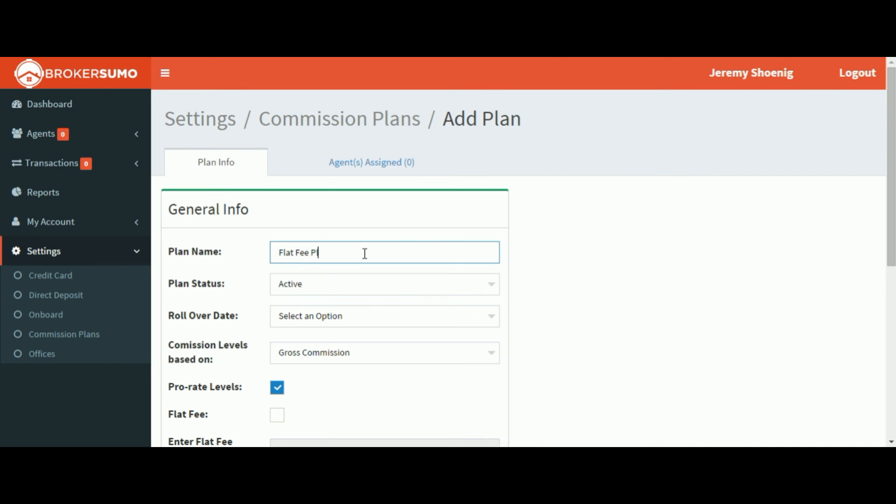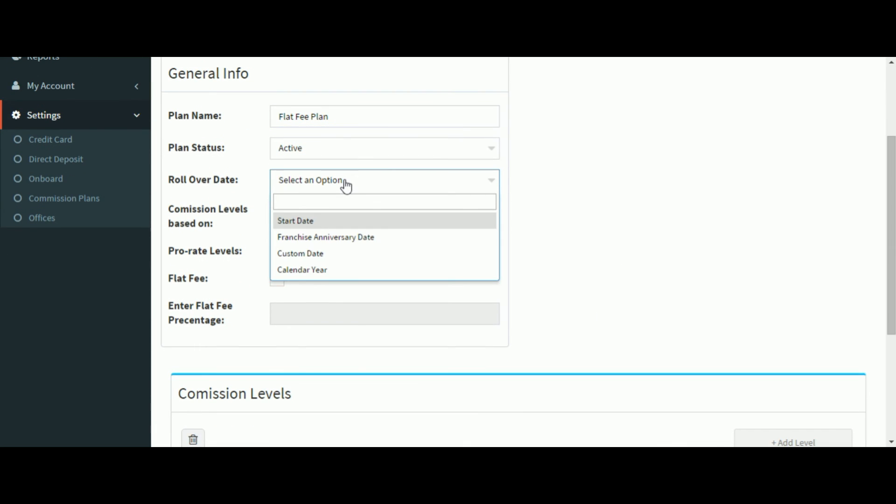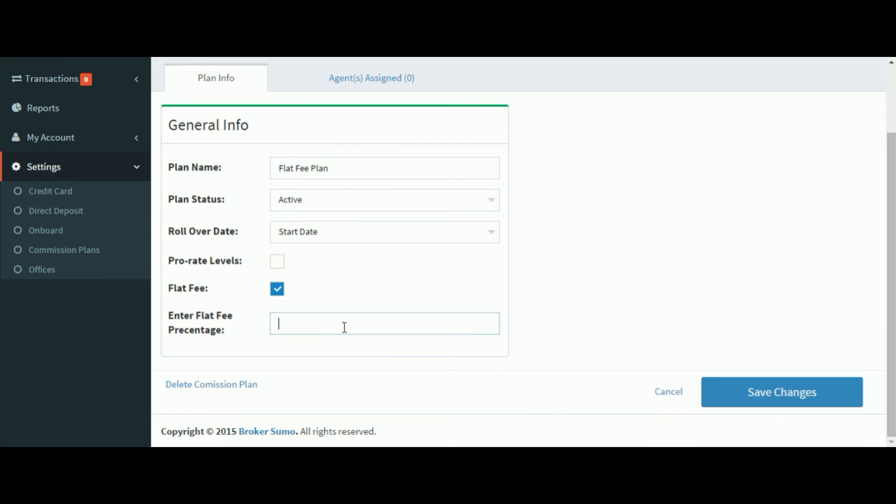Now we'll do a flat fee plan. You can follow the same steps except when you get down to the flat fee checkbox go ahead and check it. Enter the percentage and click the Save button.